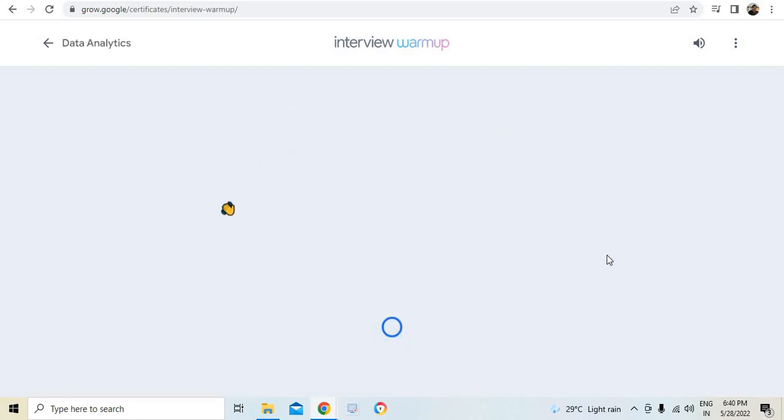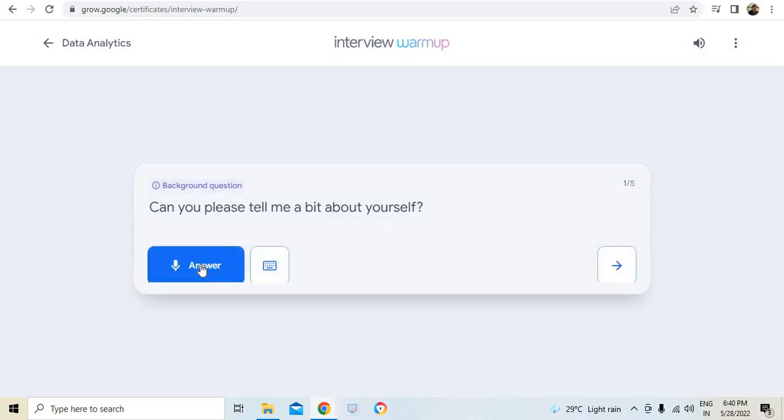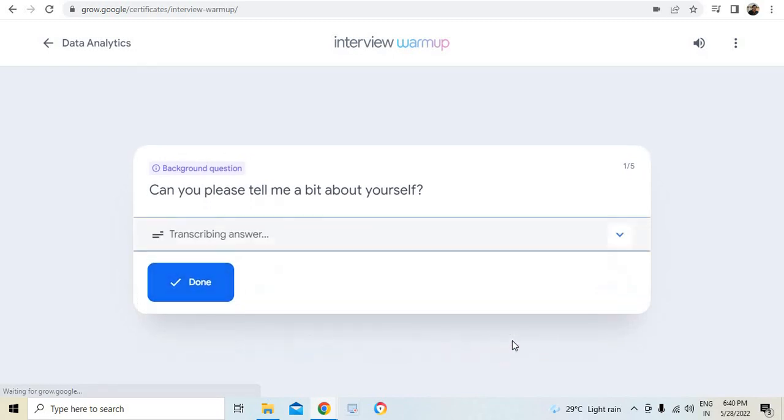Currently I click data analytics. It says that you answer five interview questions when you are done, review your answers and discuss insights. Start. There comes the question. Hi, let's practice an interview for data analytics. Can you please tell me a bit about yourself?